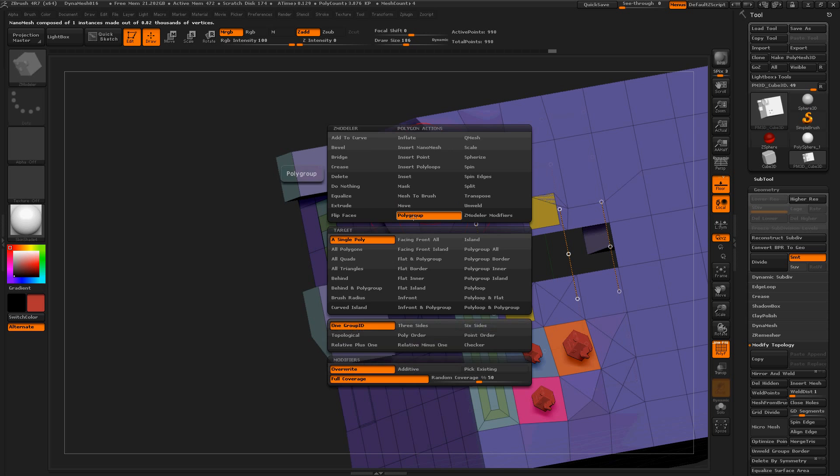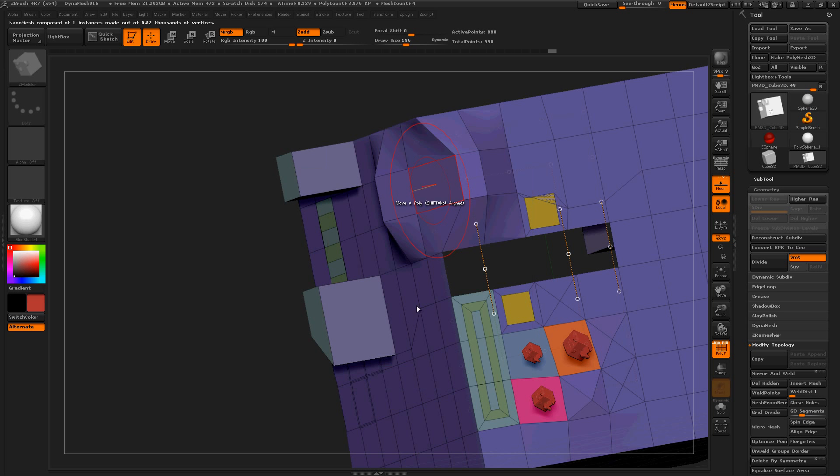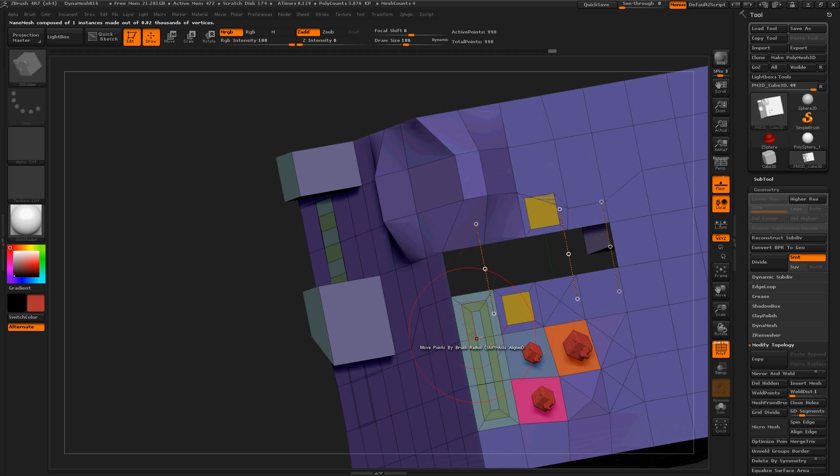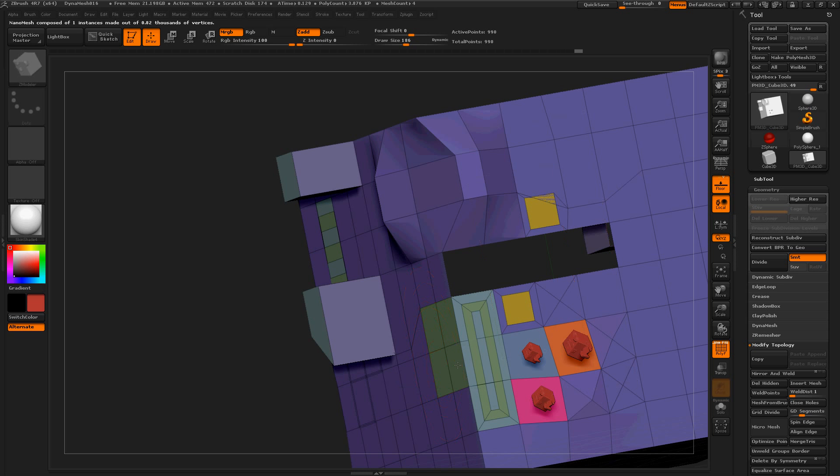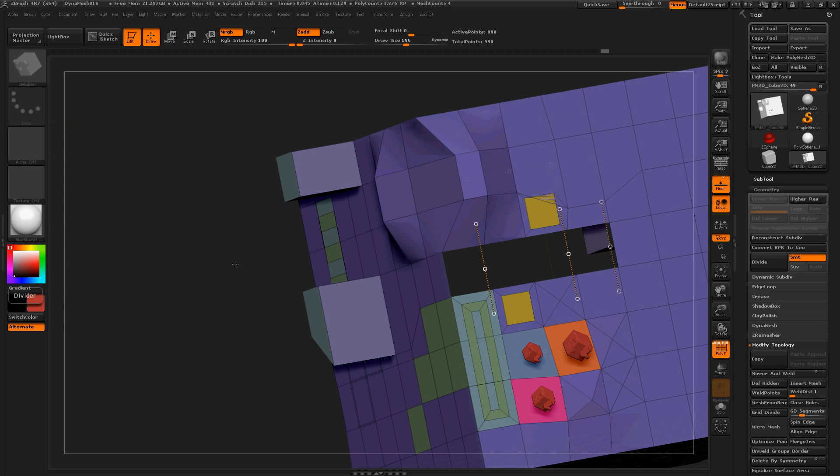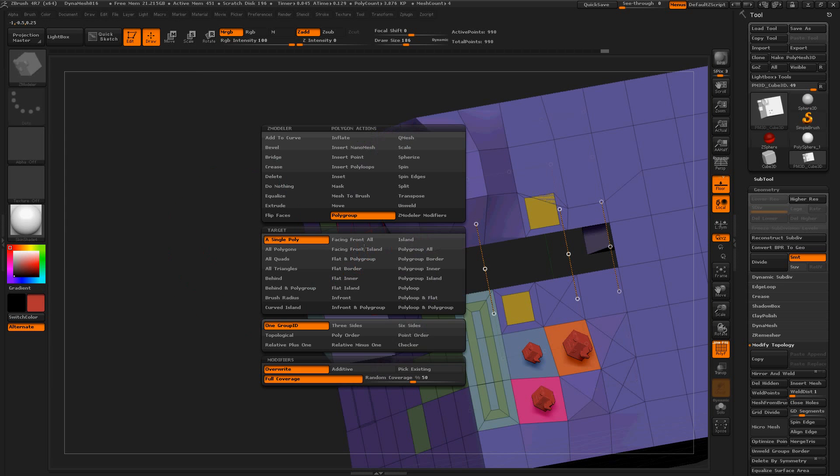Polygroup. I guess this takes different polygroups and moves them. Maybe. Or it makes polygroups. Oh, that's nice. Sweet. Nice. This brush has a lot of cool things in it.